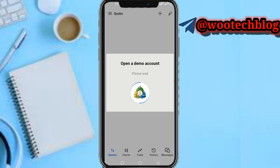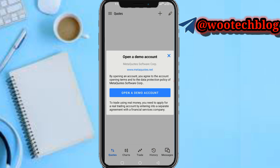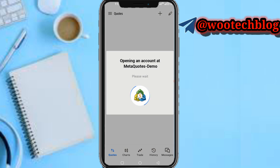So let's wait for this to load. It has loaded. Now just accept the terms of service and the rest for the demo account — you can just proceed.